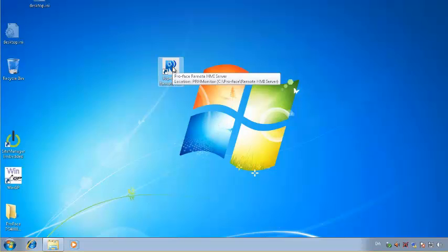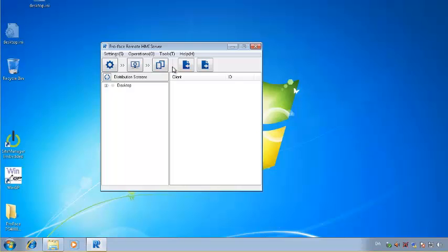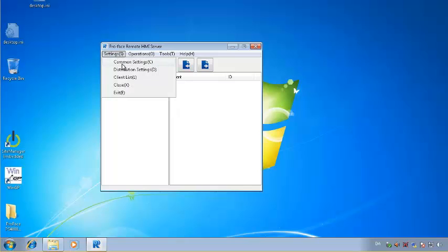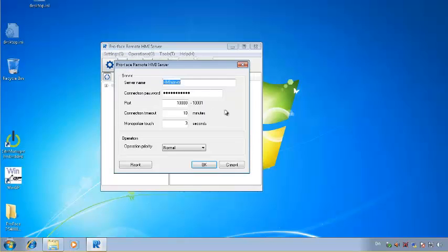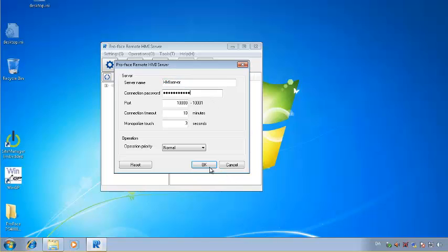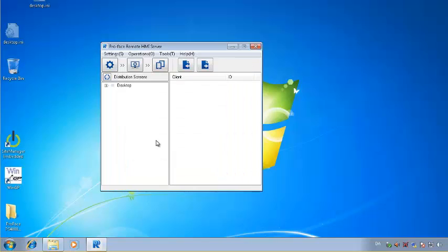Open your ProPhase HMI server. If this is your first time connecting, click on settings, then common settings, and choose the server name and password. Click OK.